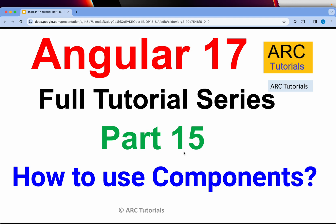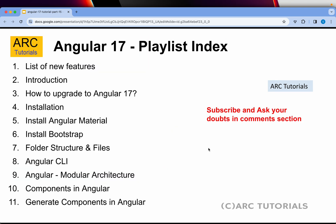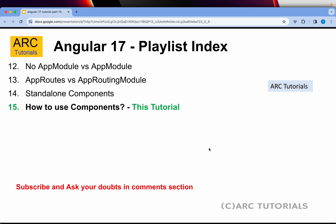Hi friends, welcome back to our tutorials. This is the Angular 17 full tutorial series for absolute beginners as well as expert developers joining from previous versions of Angular. In today's episode we are going to learn how to use components. As a beginner or expert developer you should know the component hierarchy structure. I'm also covering a lot of breaking changes introduced in Angular 17 — make sure you go through the previous episodes, especially episodes 12, 13, and 14.